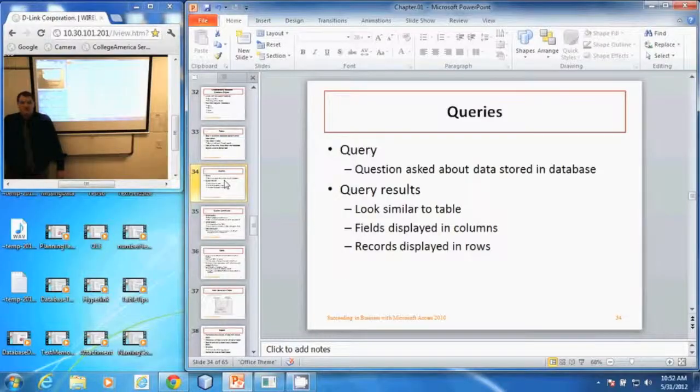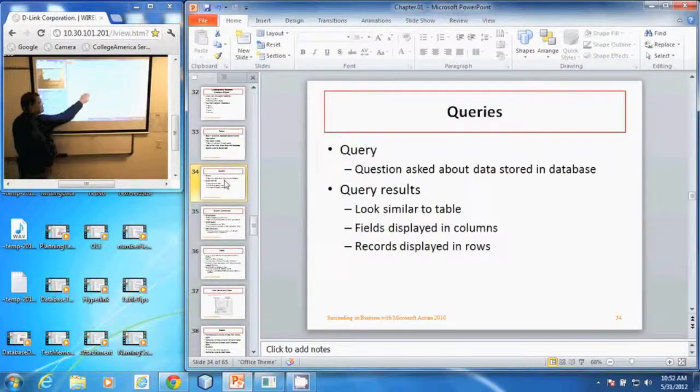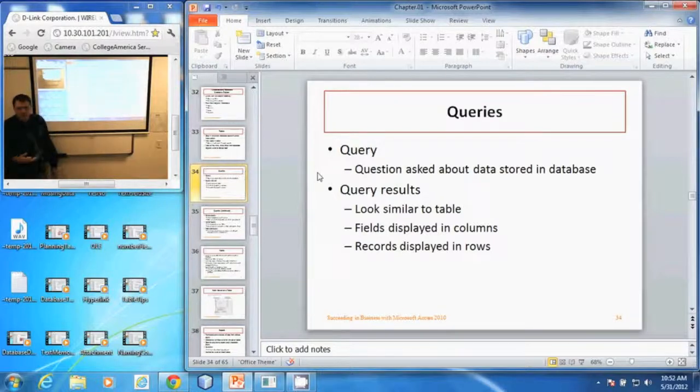In this video, we're going to be discussing queries in Microsoft Access. A query is simply a question asked about data that is stored in the database.